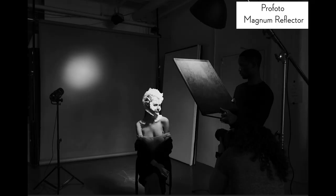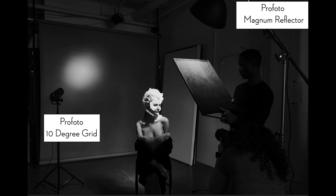The next light in the scene is actually on the background, and that is a 10-degree grid. The point of that is so the background doesn't fall dark. It'll light the background and just create a little bit of separation without becoming too distracting. So that is light number two.